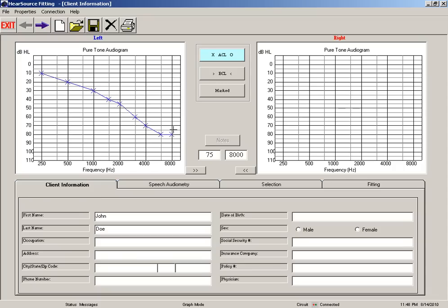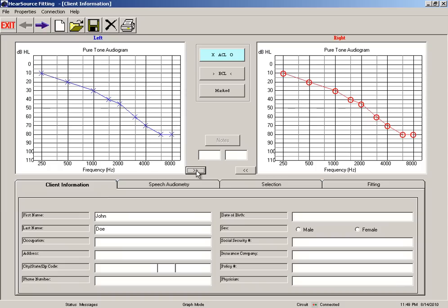Now if both ears are the same, you can quickly transpose what's on the left to the right or vice versa by clicking this little box here. I'm going to do that real quickly and so we've got a complete copy.